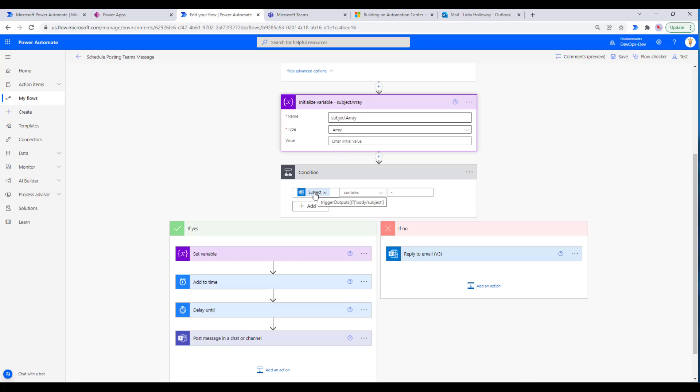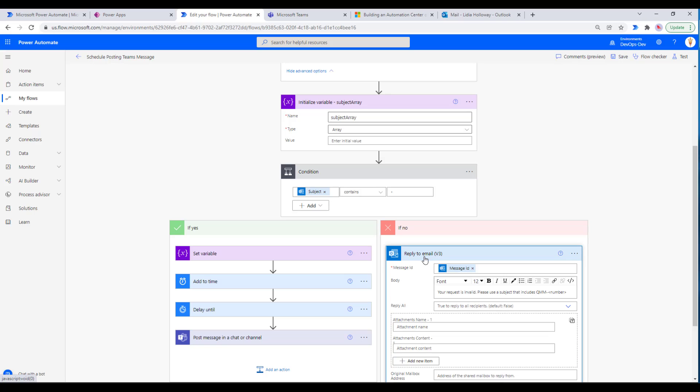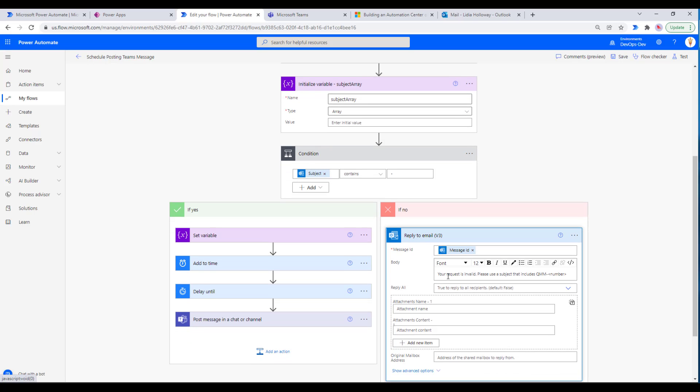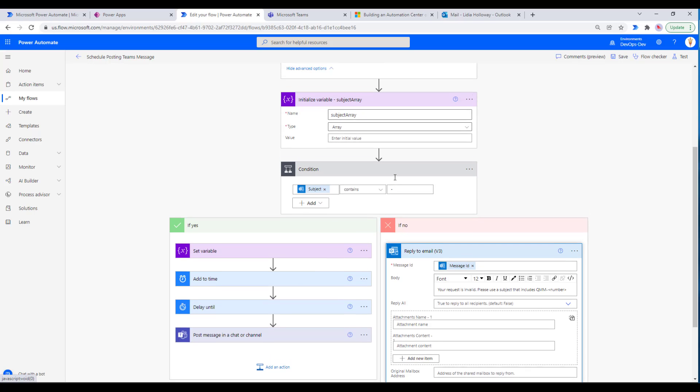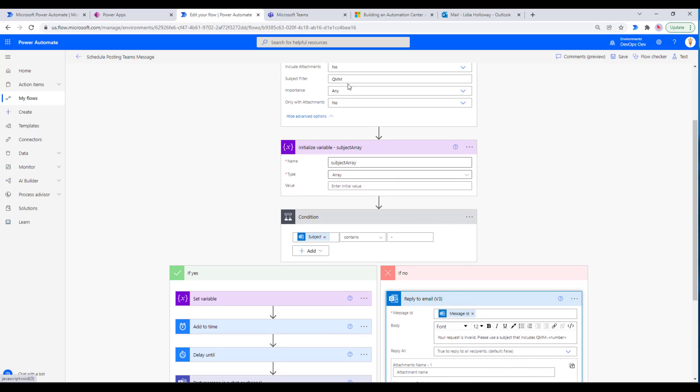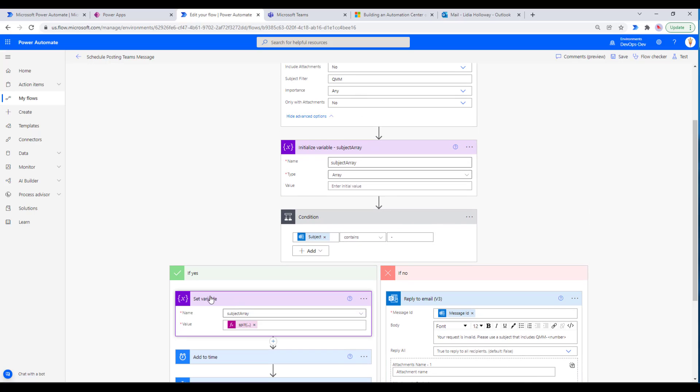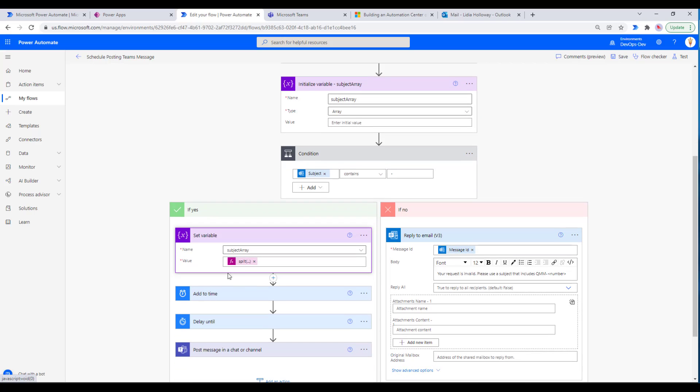Now we need to do a little bit more validation. If we don't have this dash, which is part of our convention QMM-dash-some number, then we want to do some validation, because if we don't have it we're not going to know how long we want to send a delay for. So we're just going to reply back to the original email just so that we know that it's not going to get posted, so there's a little bit of an indication there.